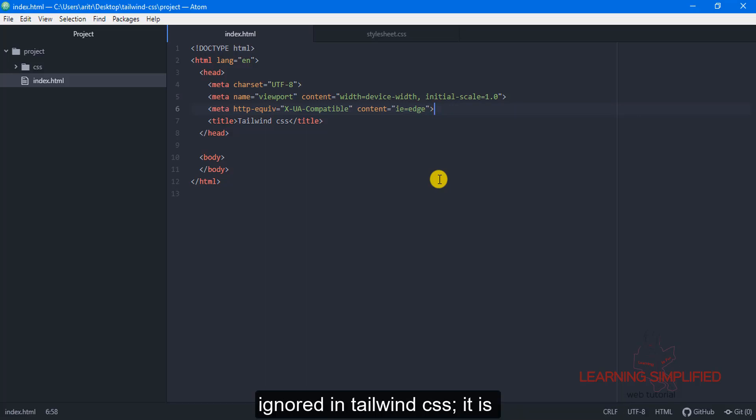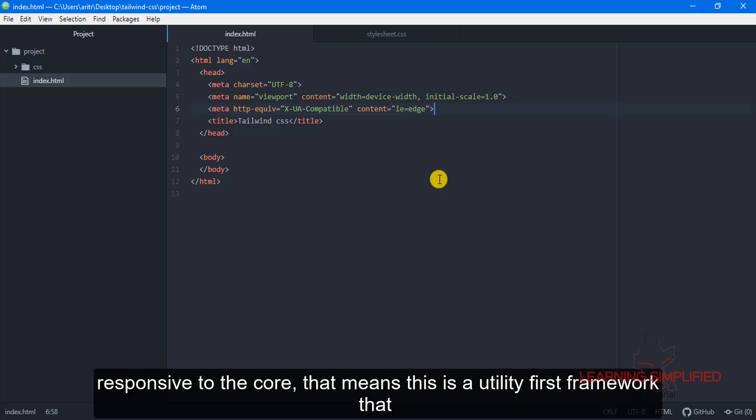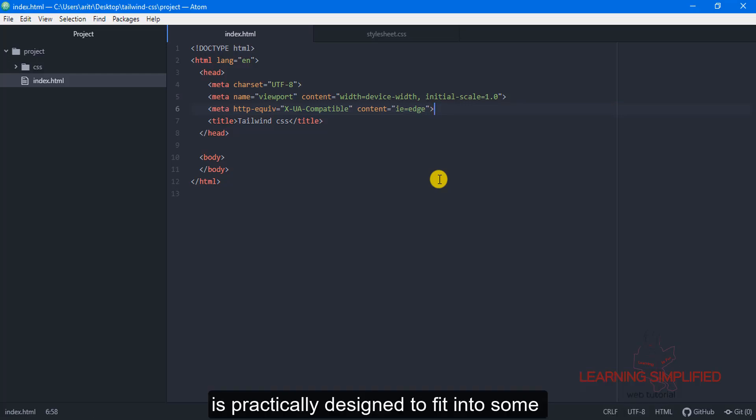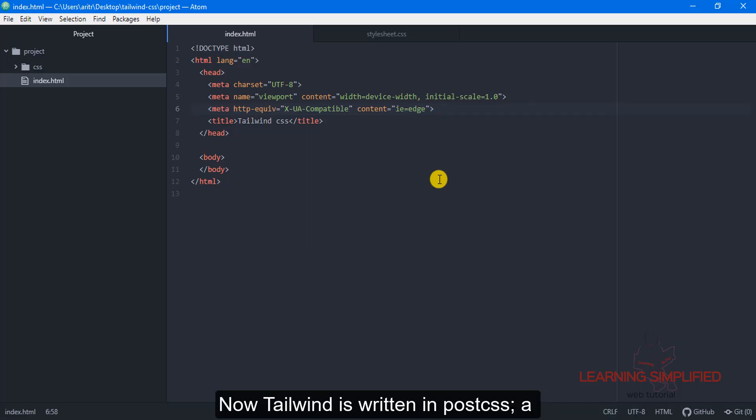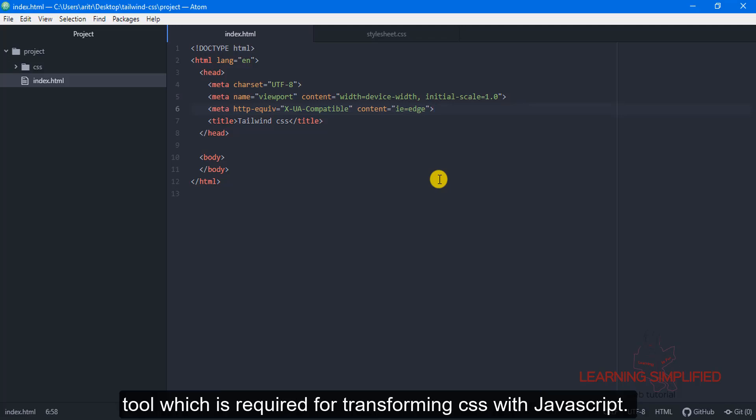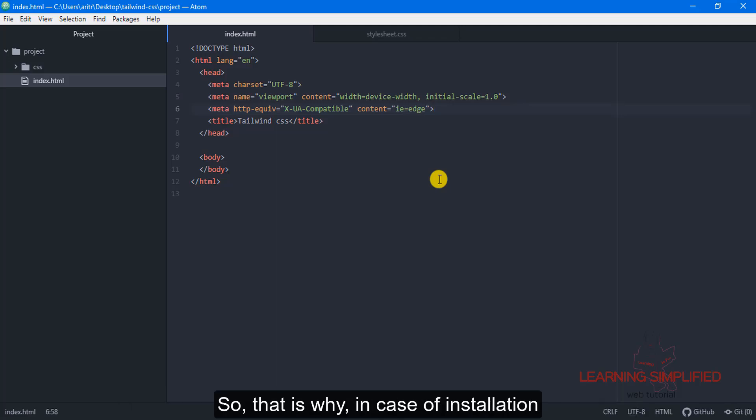all those things are ignored in Tailwind CSS. It is responsive to the code, this is a utility-first framework designed to fit into responsive cases and it is very much component framework. Now Tailwind is written in PostCSS, a tool which is required for transforming CSS with JavaScript.